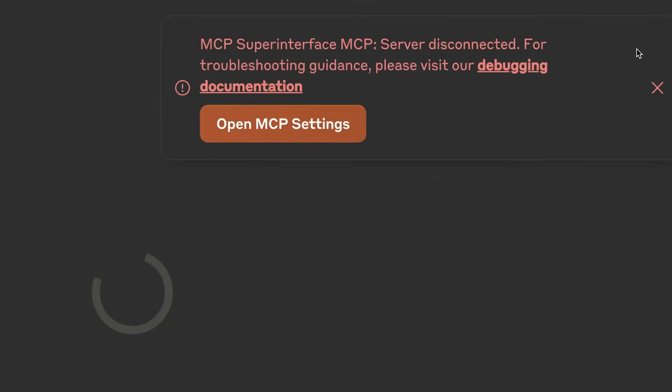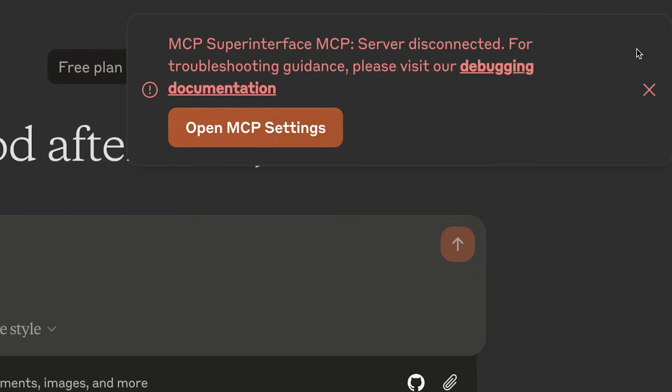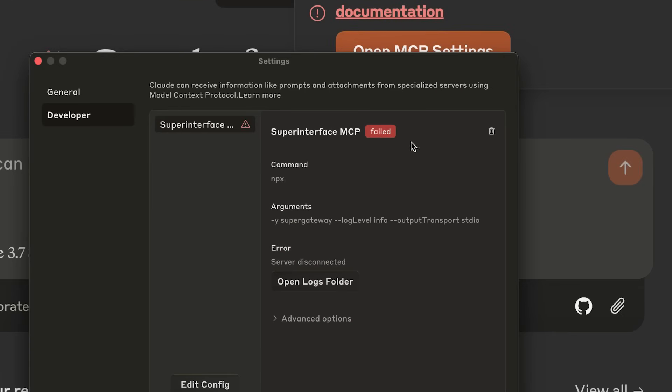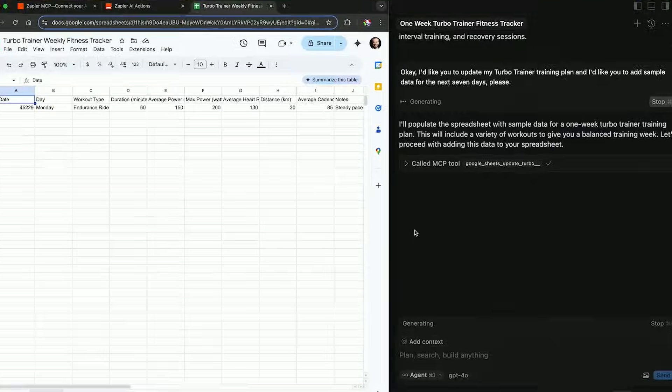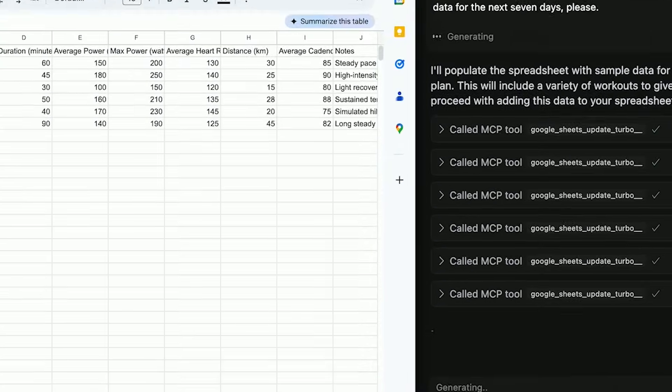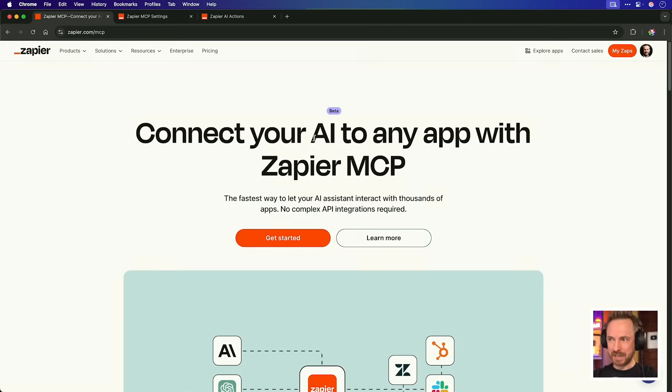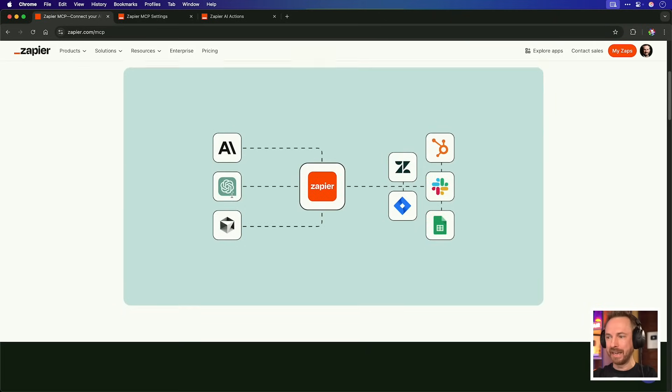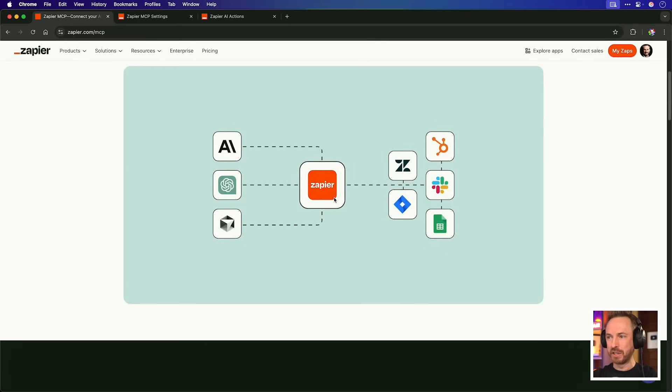Are you tired of clunky MCP servers that don't work, don't connect, or don't do what you want them to? Well, Zapier and MCP have just combined to change the whole game.